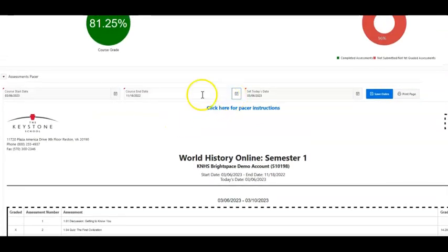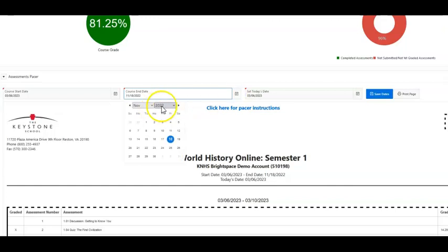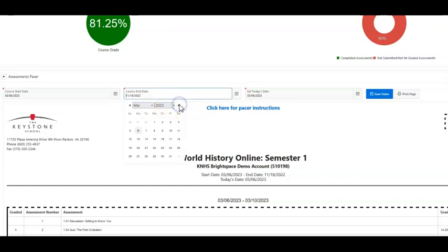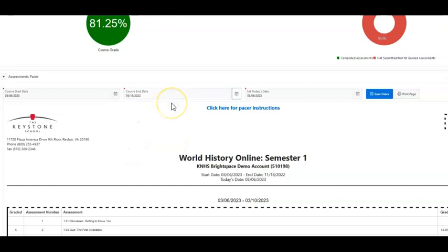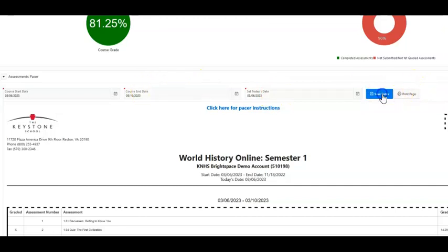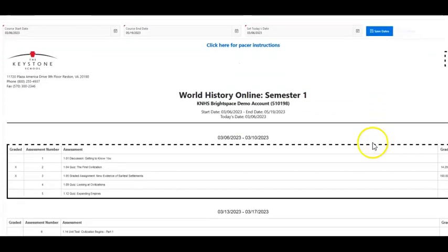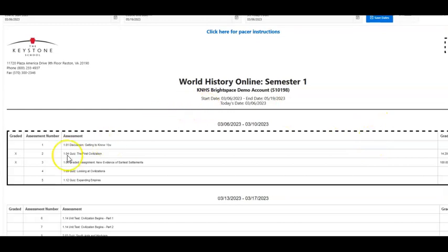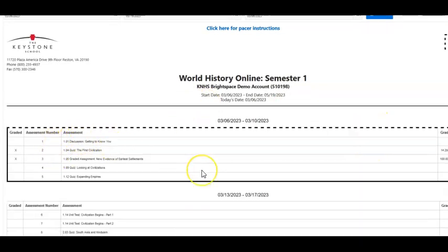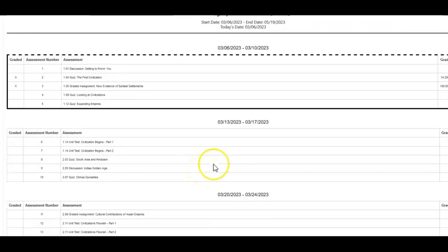Here's an example. If I wanted to start on March 6, 2023, and if I wanted to finish this class, say in about two months or so, all I have to do is set that end date, click the Save Dates button, scroll down, and now I have a schedule of completing about five assignments every single week until that end date.